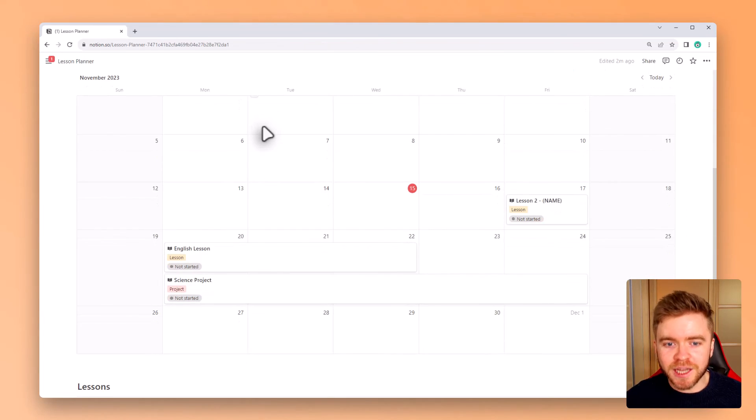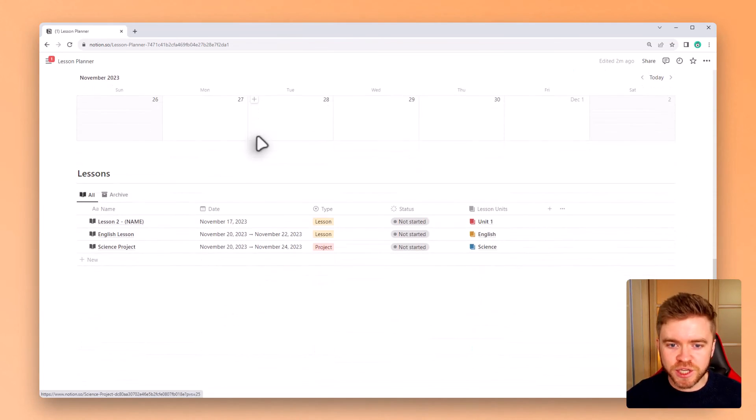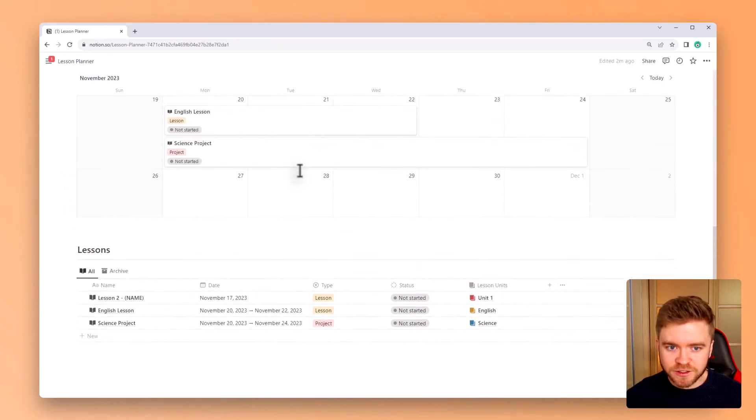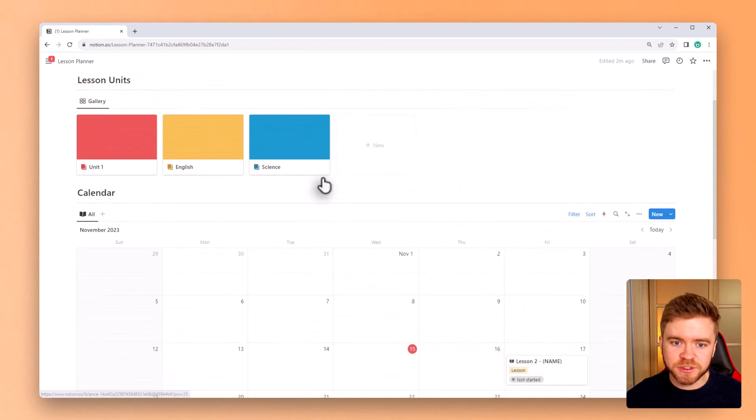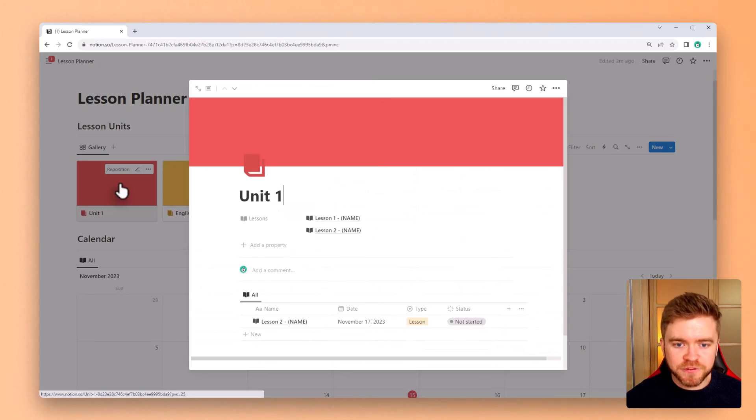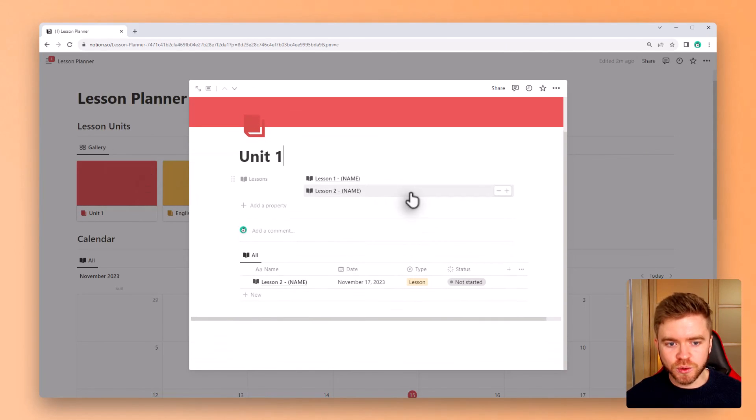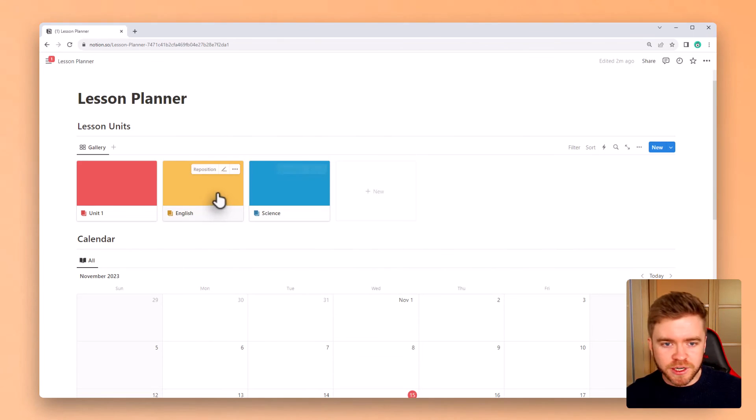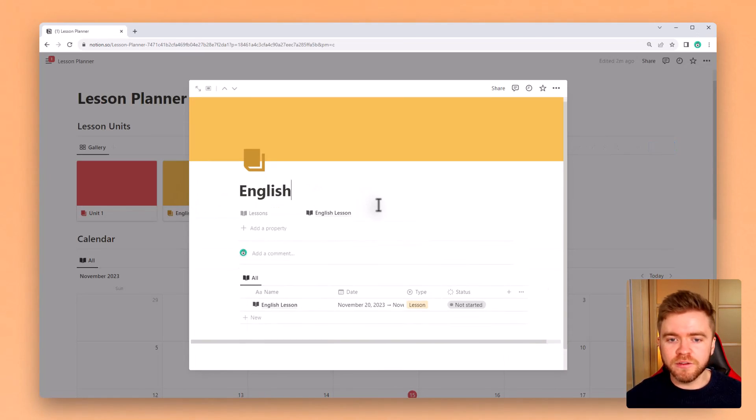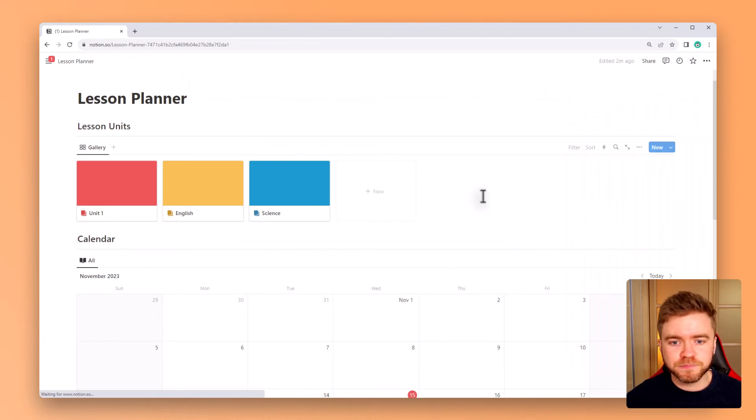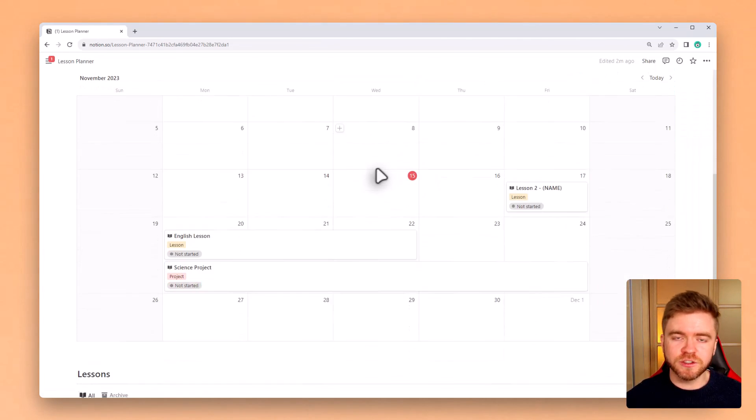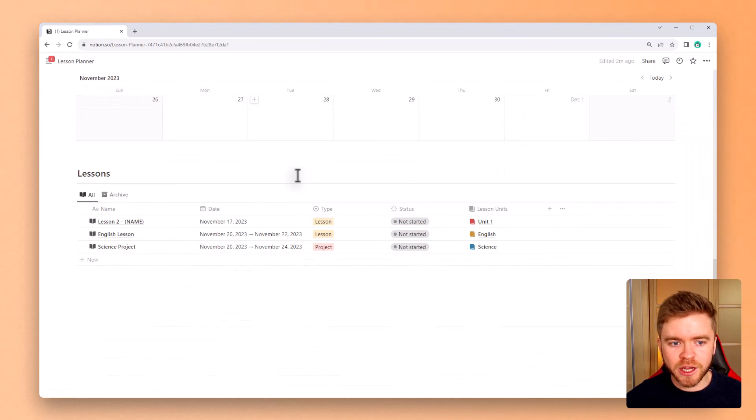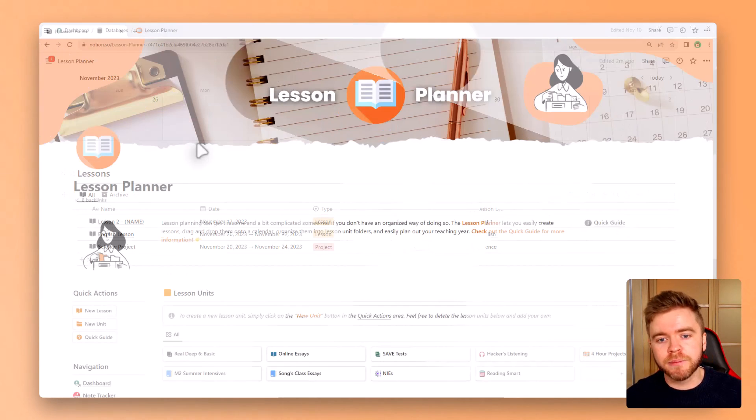And there you have it. Our notion lesson planner is just about done. We have a database for lessons with date properties, types and statuses. We have these lessons linked up to lesson units to easily group lessons together. And then we have a nice calendar view to give us a more bird's eye view of our lesson curriculum. The calendar also allows us to drag and drop lessons, allowing us to more efficiently manage our lesson planning.